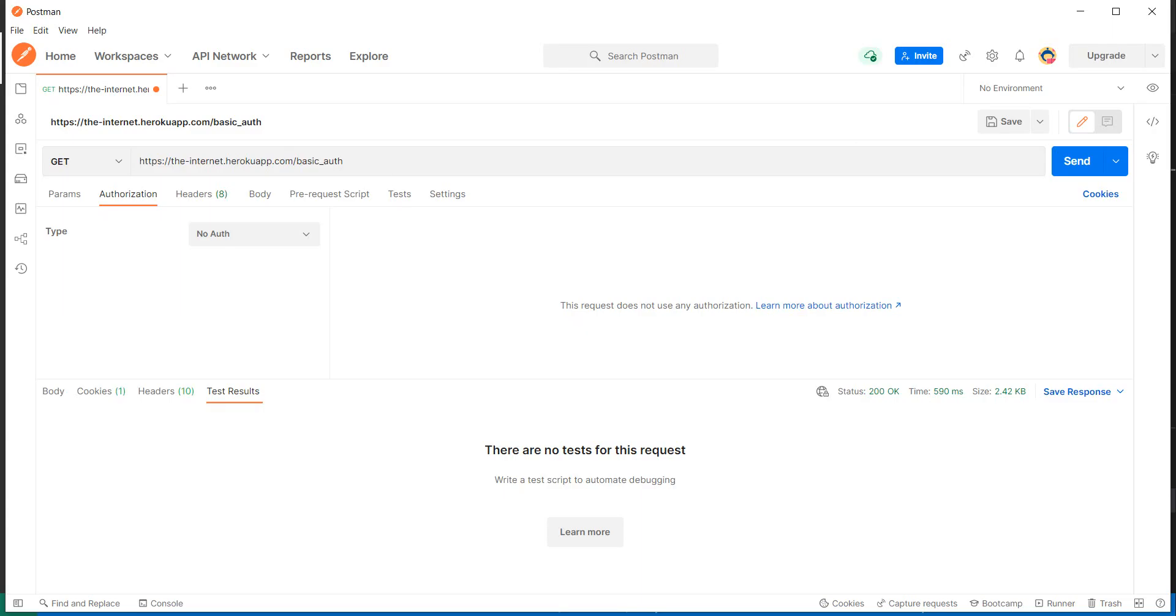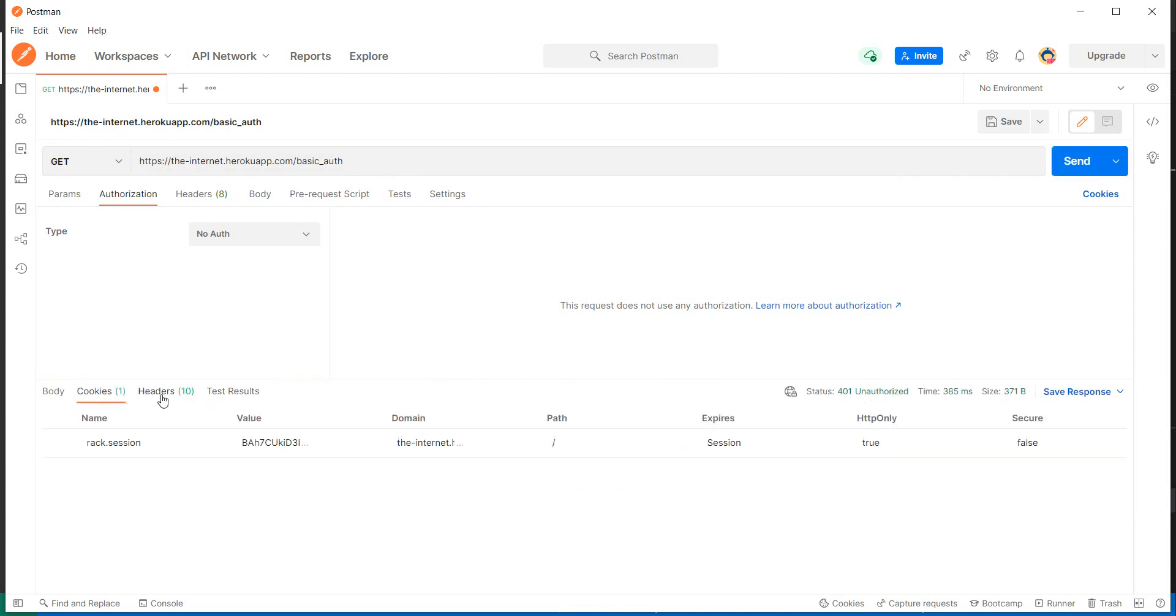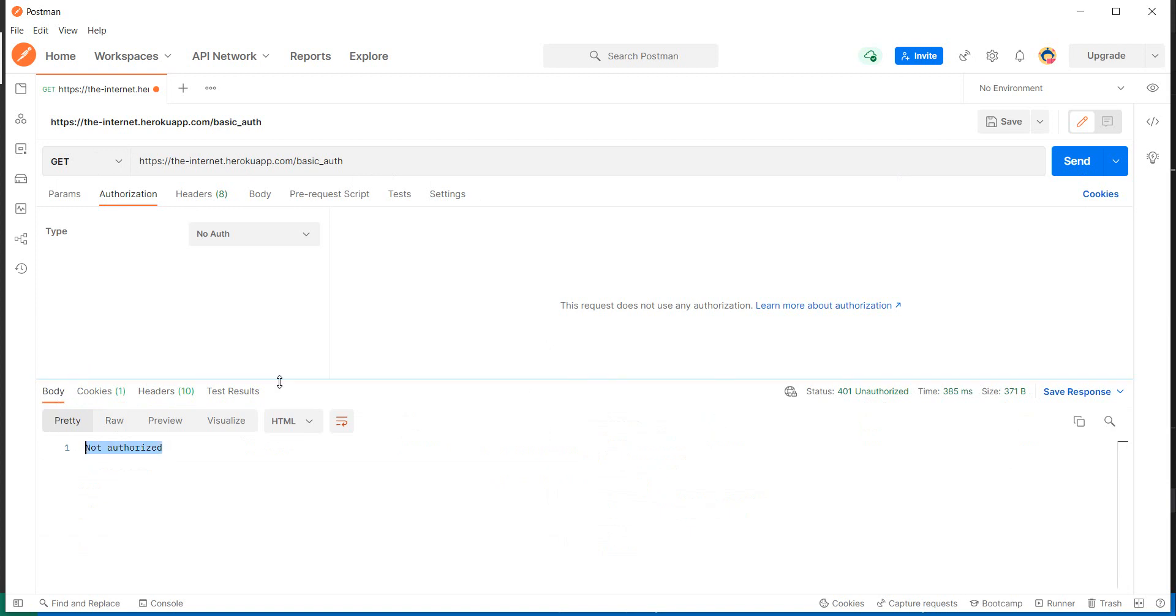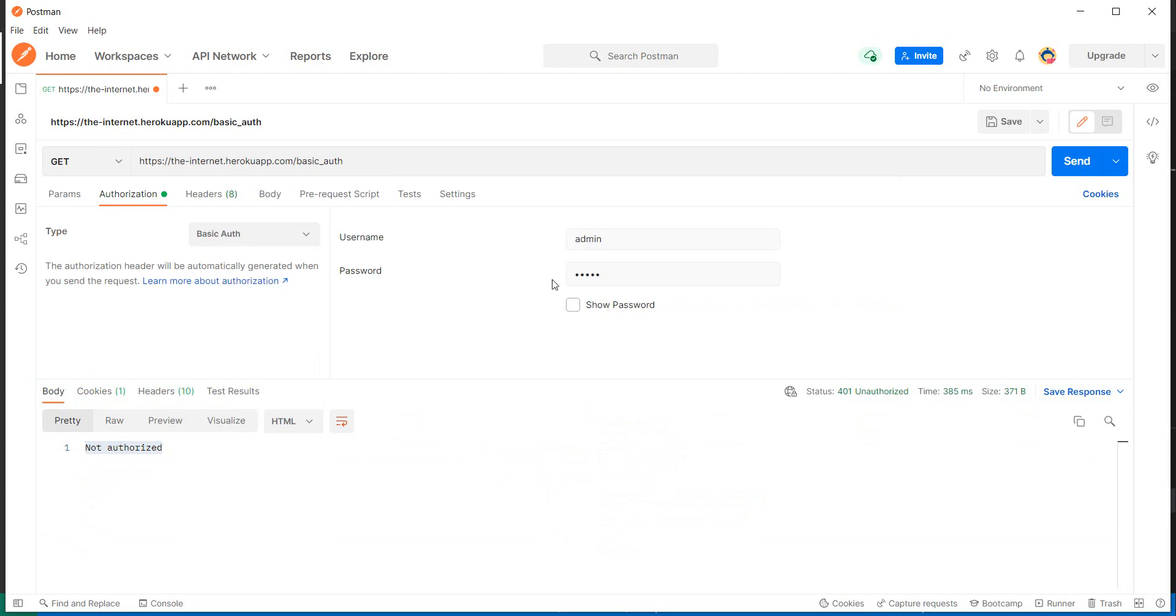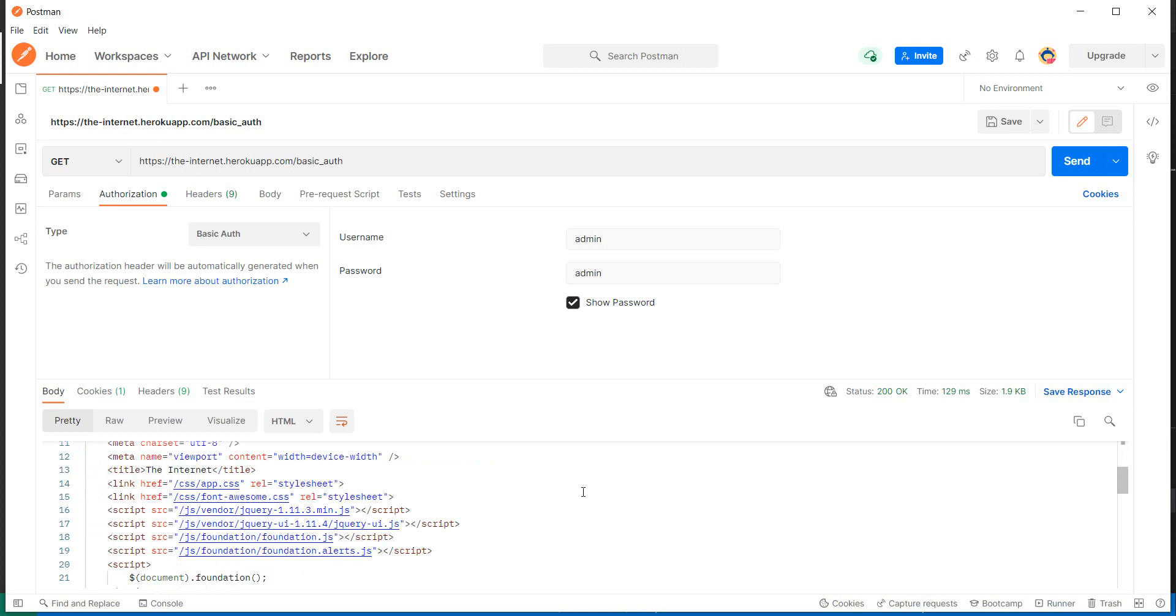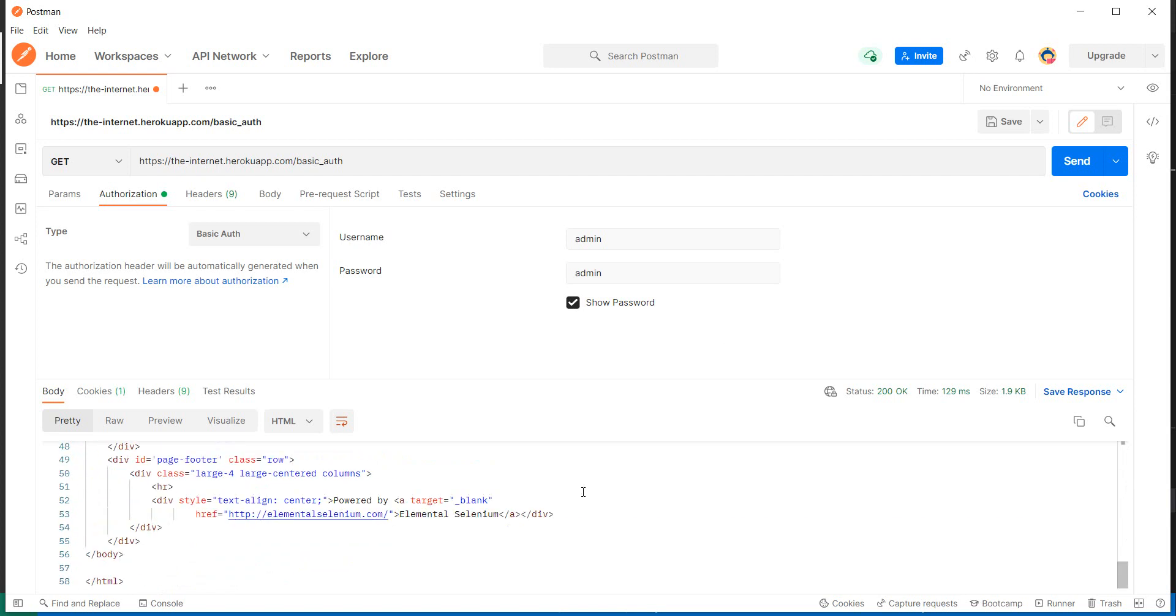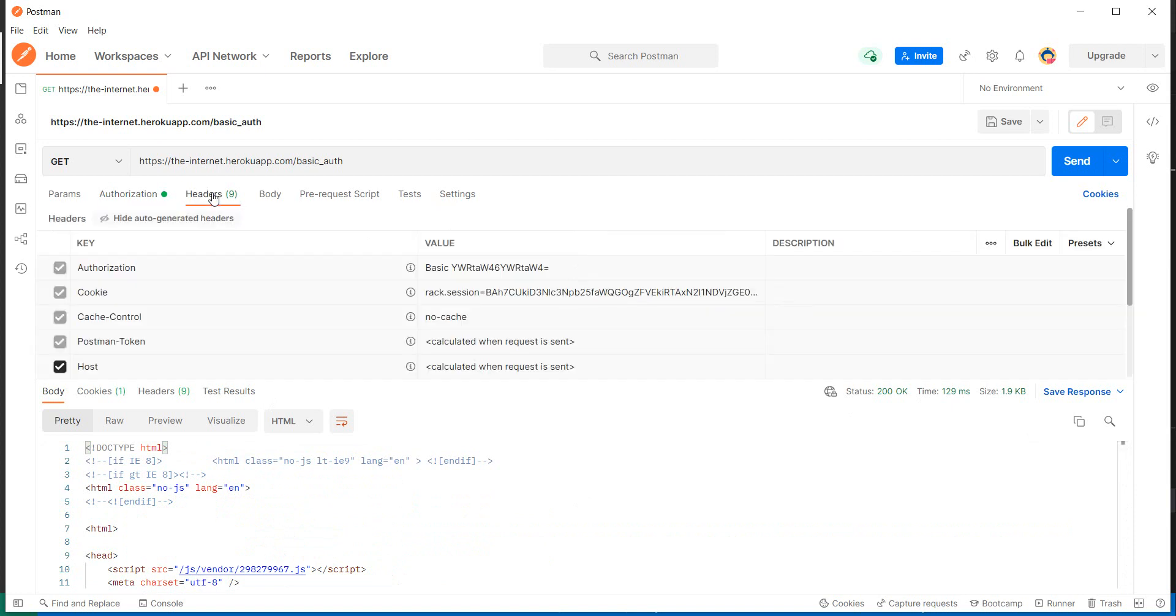If we copy this URL and go to Postman, I already have it here. If I try and do a GET request to this URL, I get not authorized, which is normal. But if I do basic authentication with admin and admin and then send the request, I get back the page and a status code of 200.